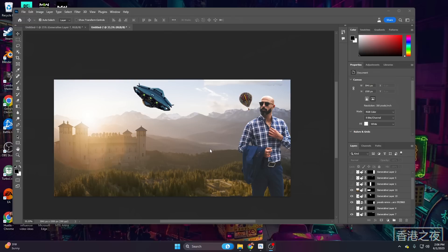Honestly, Generative Fill is so much fun to mess around with. And you can do all of this with a free trial. You don't actually have to subscribe to get into Photoshop beta, which is really cool.